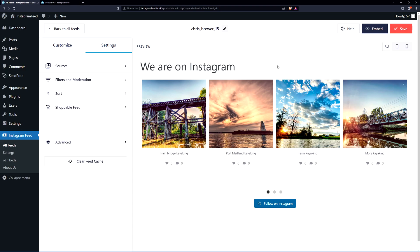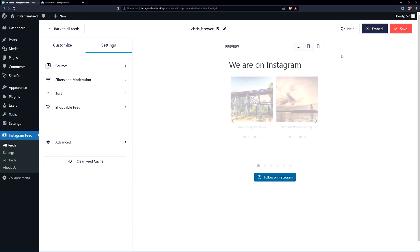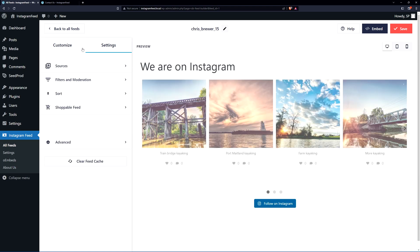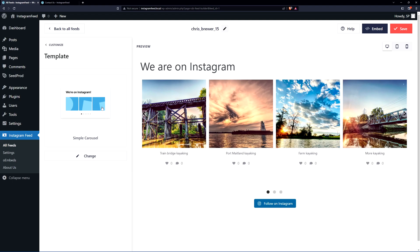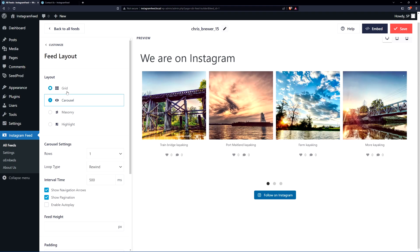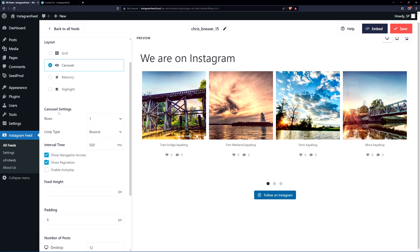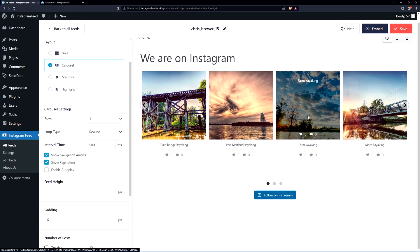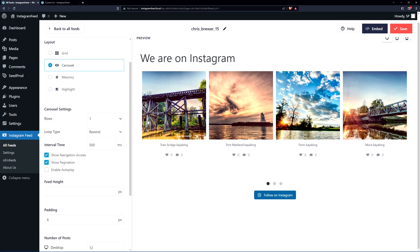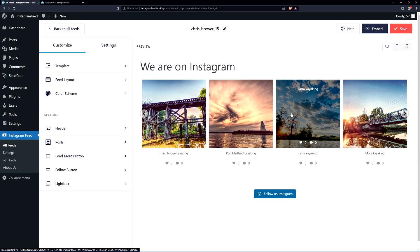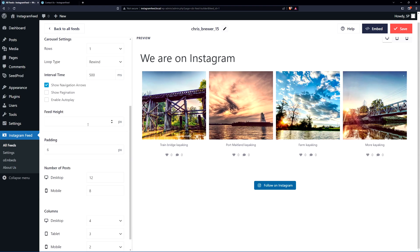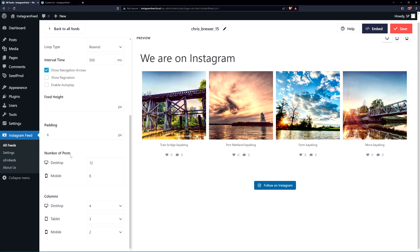Here's a preview of the Instagram feed showing the desktop, tablet, and mobile versions. On the left hand side we have Customize and Settings. Under Customize, we have the template — we're using the simple carousel — and the feed layout options: grid, carousel, masonry, or highlight. For the carousel settings, you can change the number of rows, the loop type (rewind or infinite), the interval time between auto-advances, whether to show navigation arrows, and pagination dots — I'll turn pagination off. Autoplay is currently off. At the bottom you can set the feed height, padding between thumbnails, and the number of posts to show on desktop, tablet, and mobile.